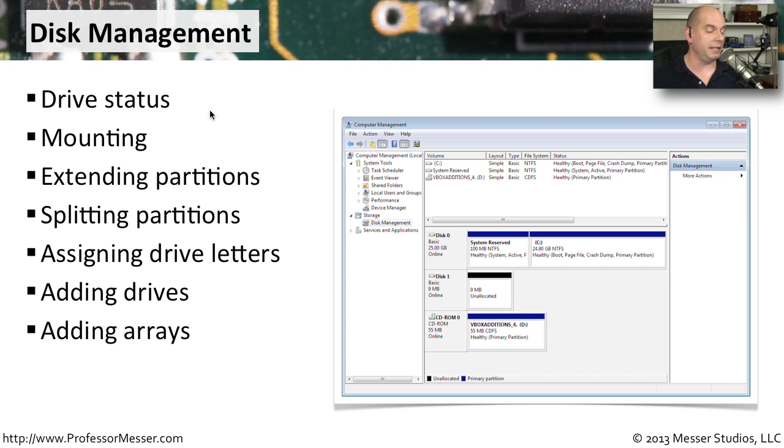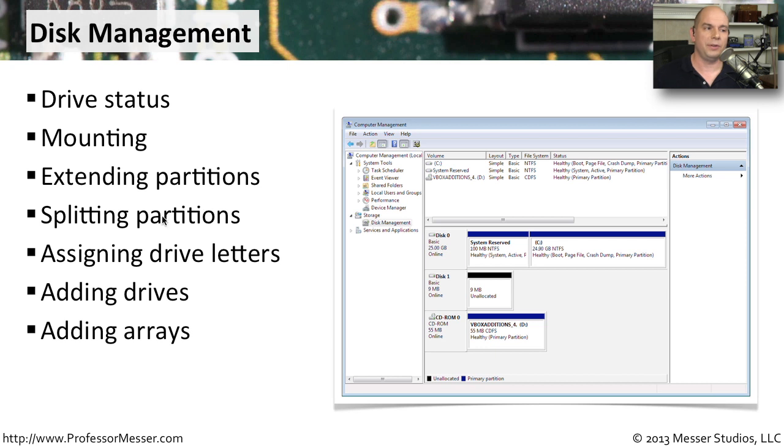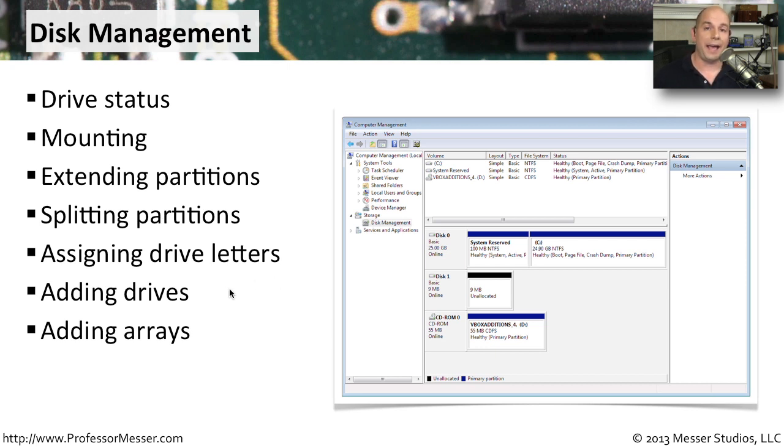You can see the status of the drives you have connected to your system. You can mount, extend partitions, split partitions, assign different drive letters, add new drives, and even add new arrays if you'd like to perform any type of RAID functionality across the drives that might be inside of your Windows operating system.